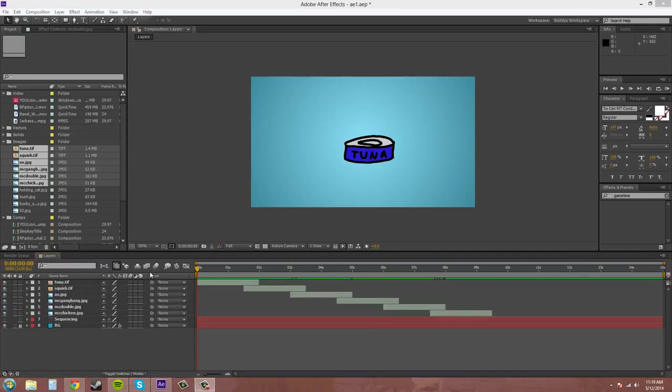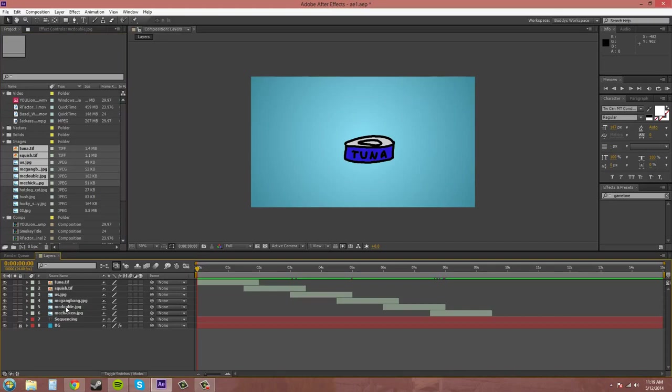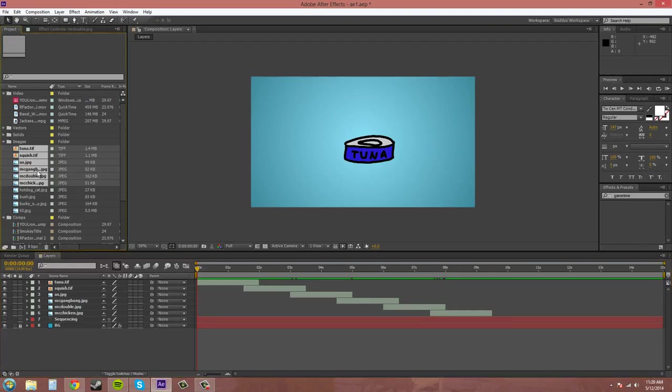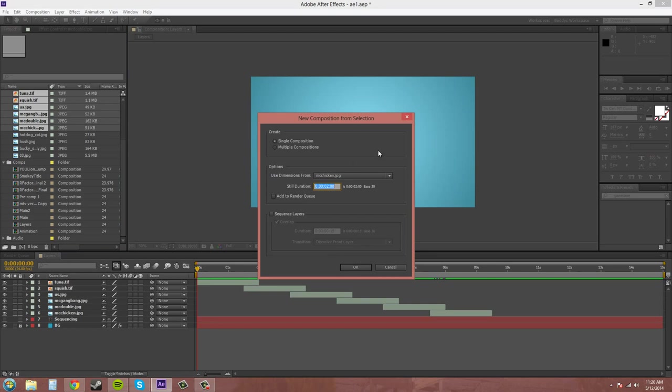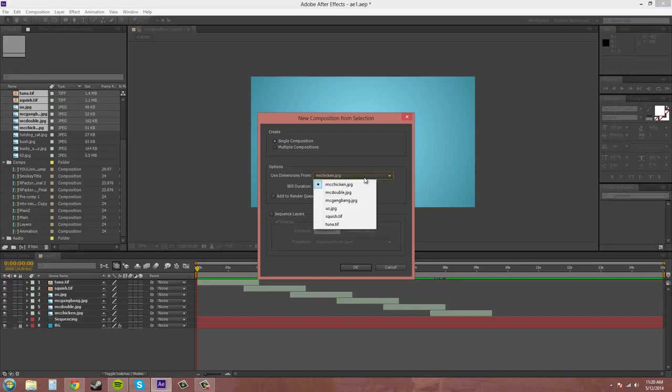Now instead of just dragging all your footage into the comp here, you can create a comp and have the sequence layer menu come up. So if I have these selected and I click and drag them onto this new comp here. Now we have the chance to create a single composition with the sequence layers down here. So you pick which picture you want the comp to use its dimensions from.